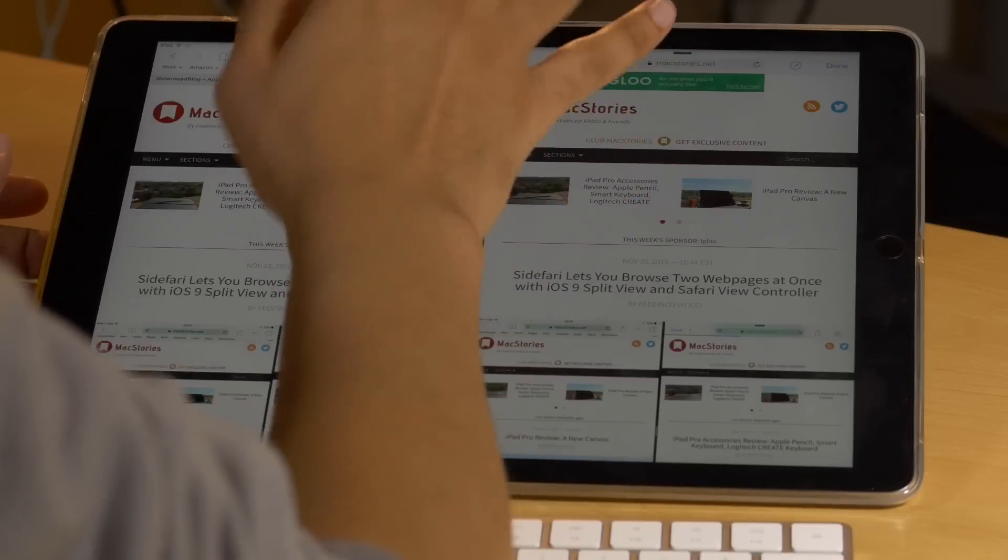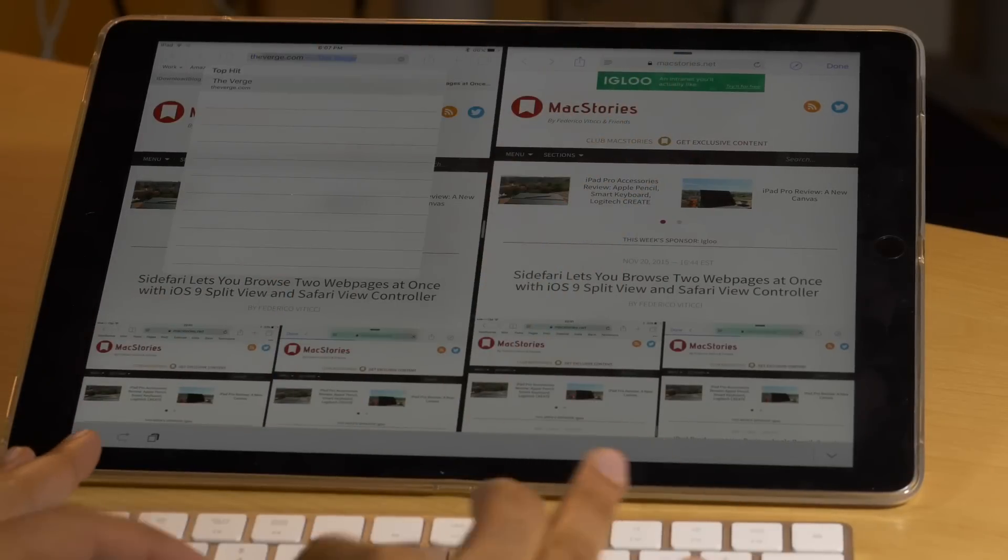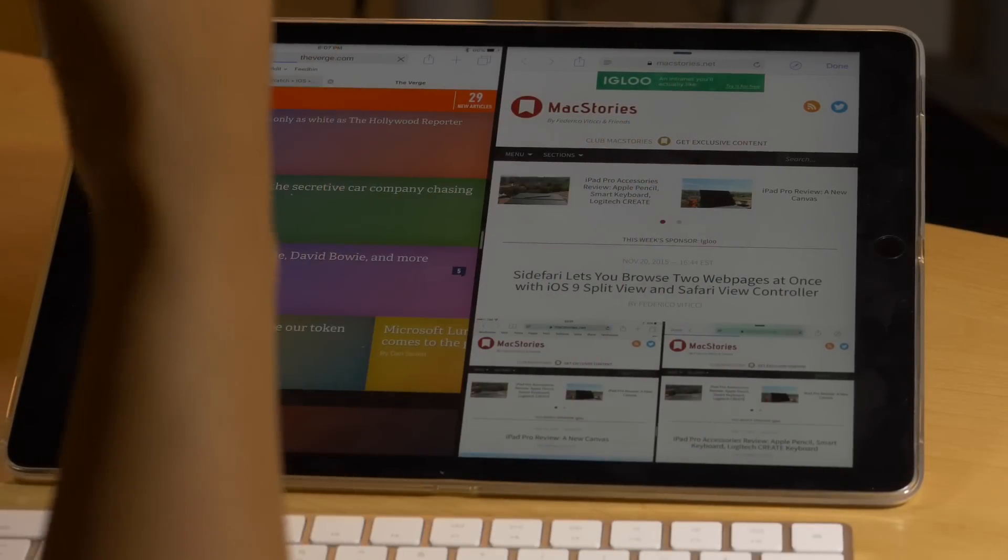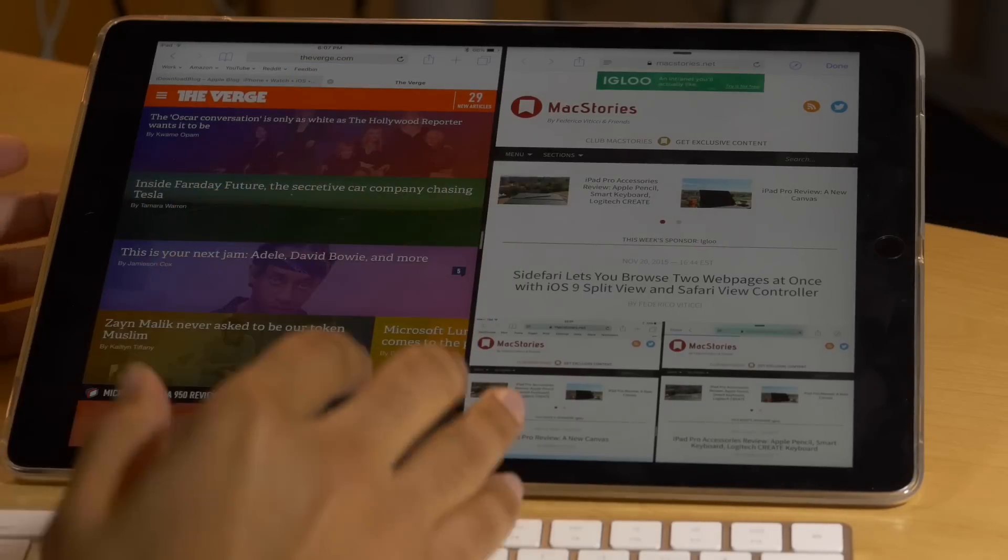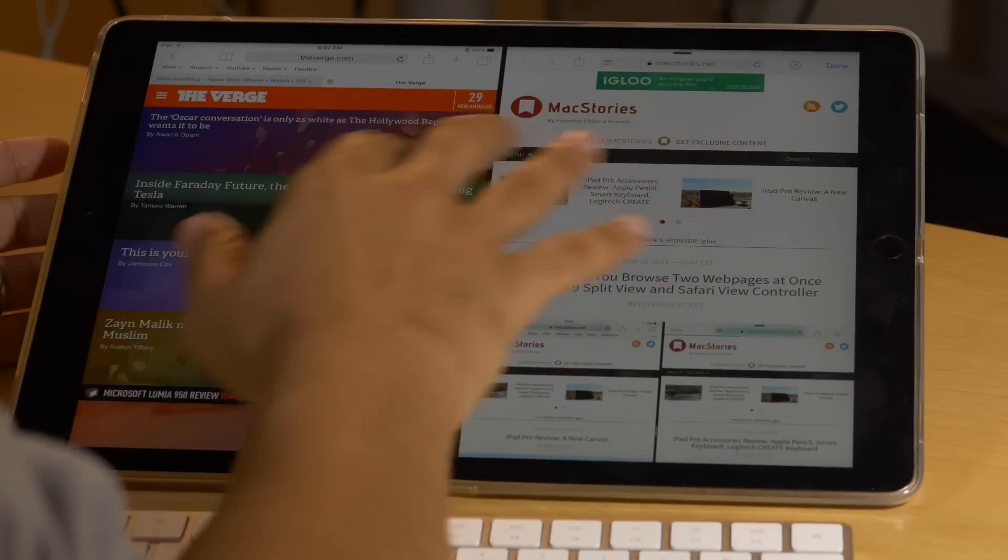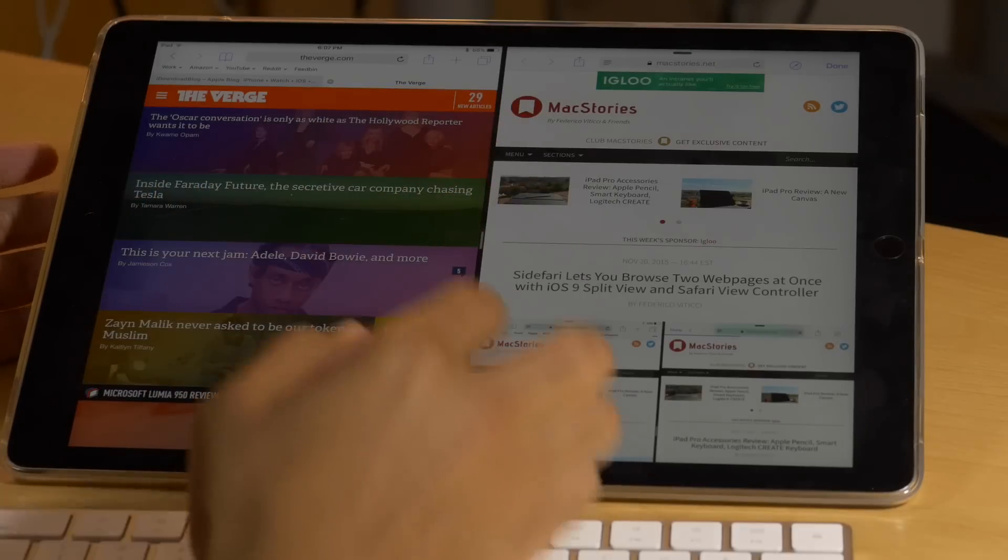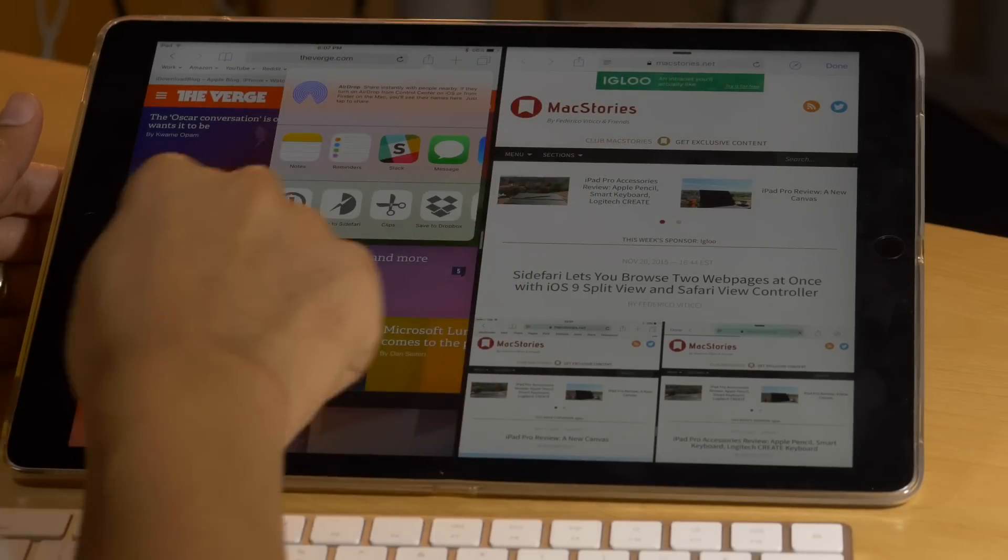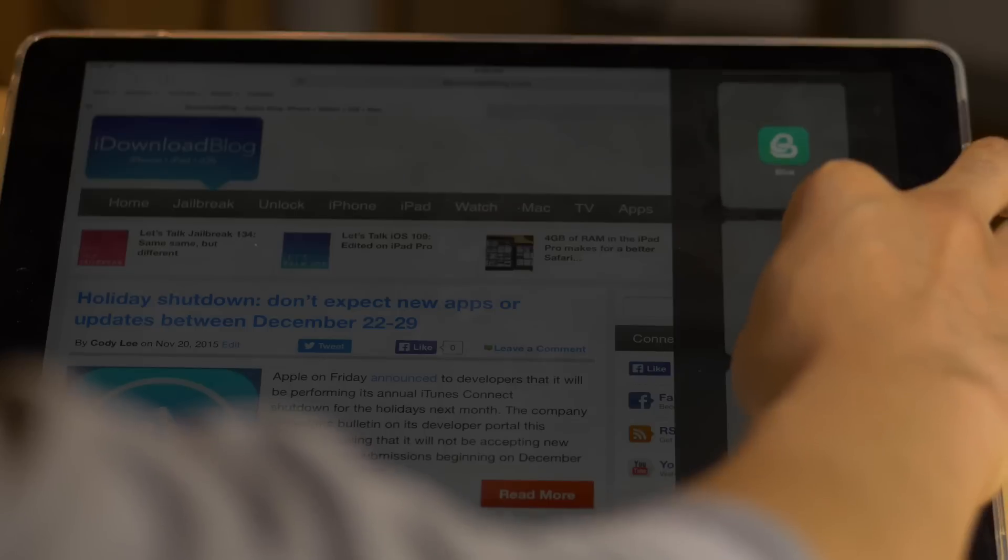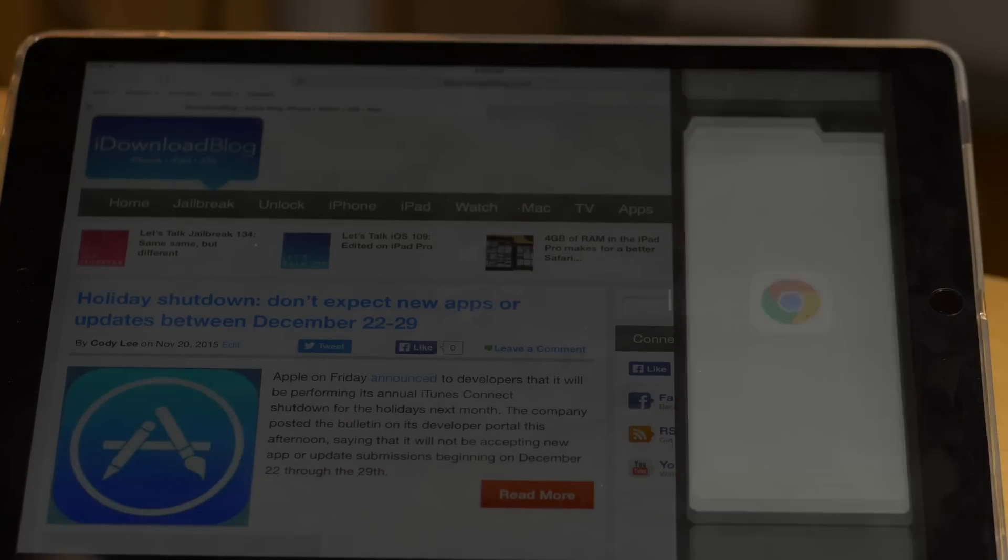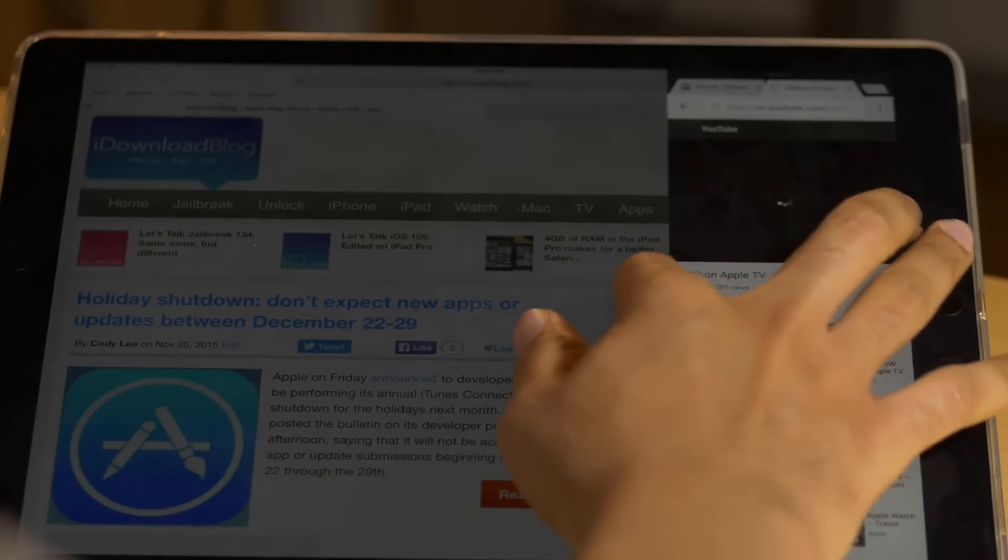Yet, even with that limitation, Sidefari is an excellent app that I can wholeheartedly recommend. Remember, Safari view controller comes with many benefits, including keychain access and autofill. It's a limited instance of Safari, true, but die-hard Safari users will still much prefer using a limited version of Safari instead of having to fire up something separate like Chrome, for instance.